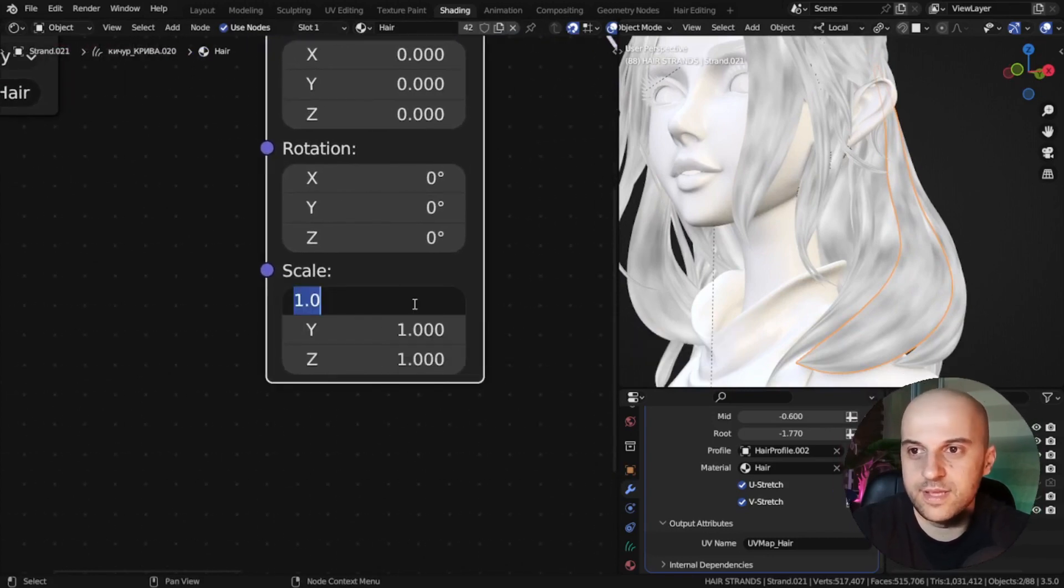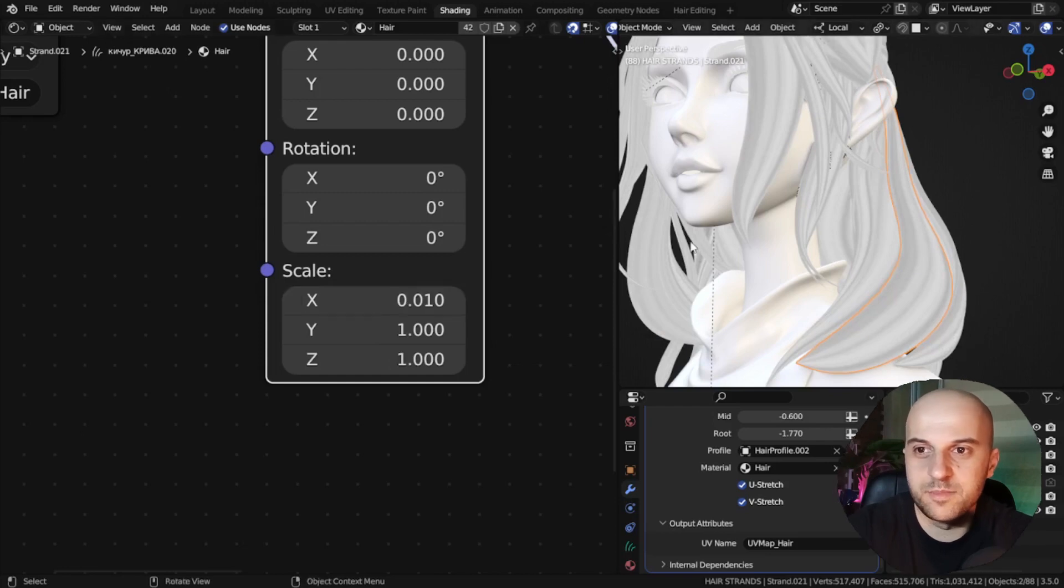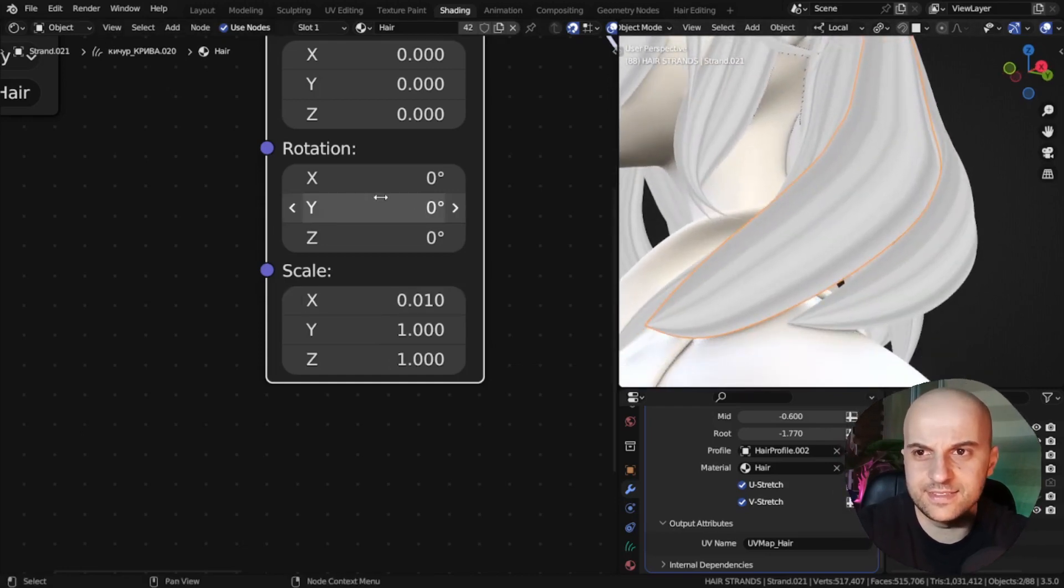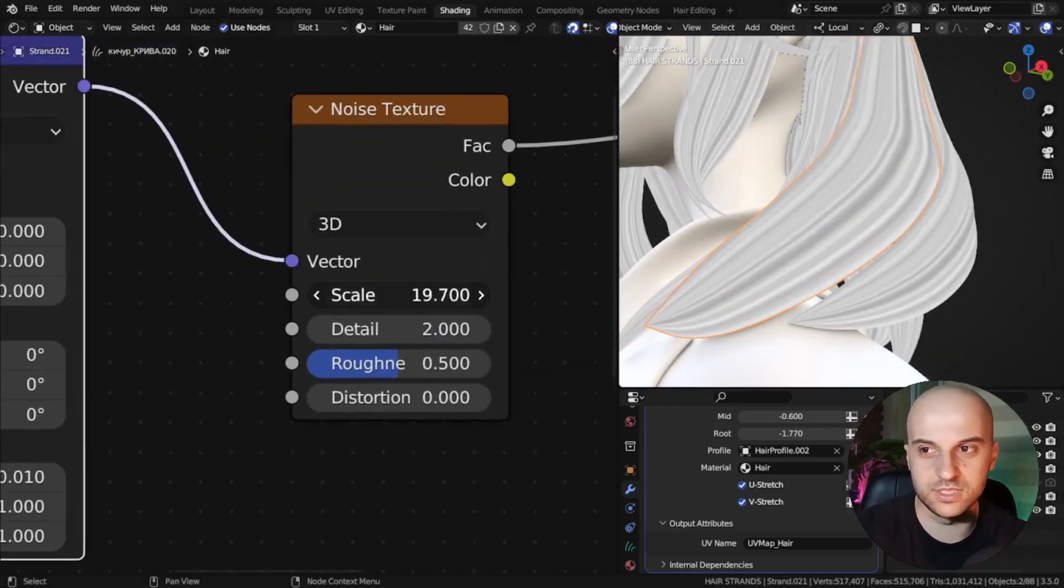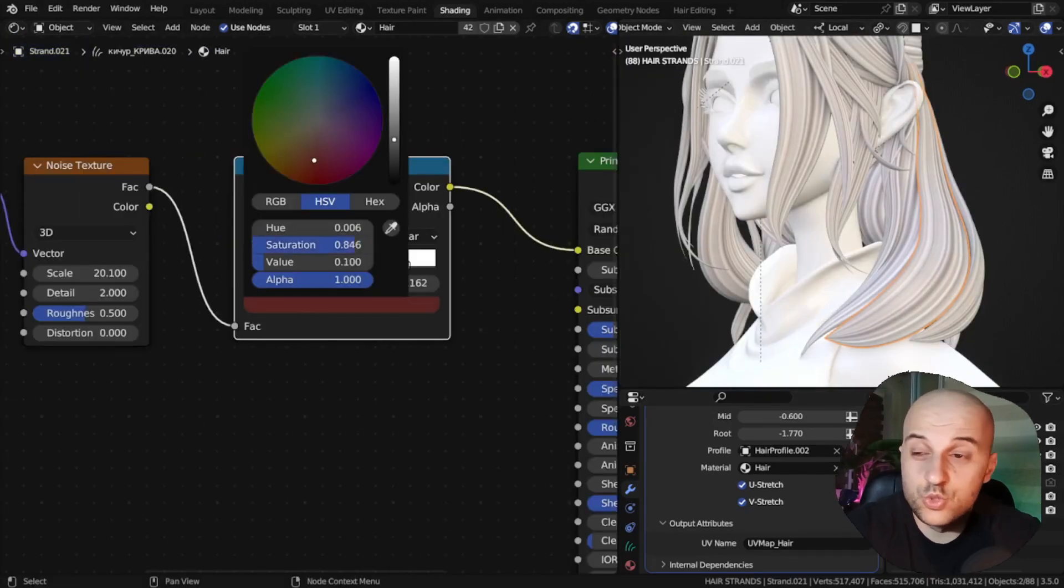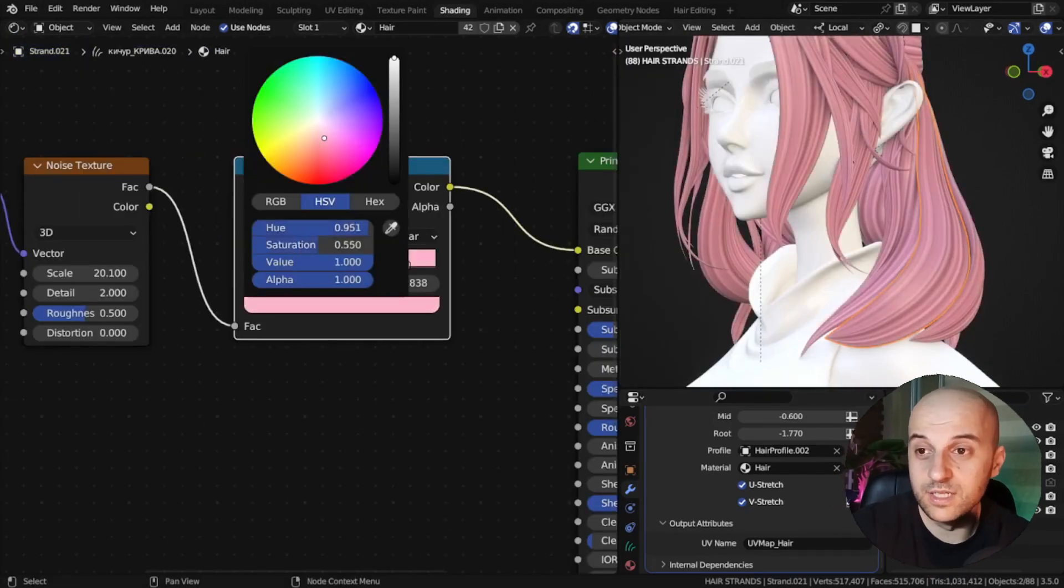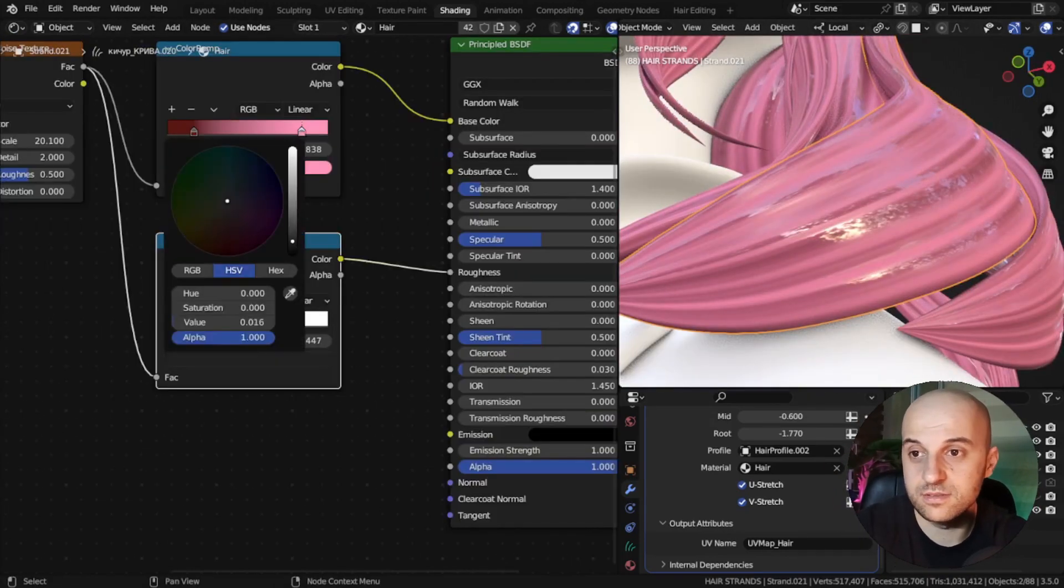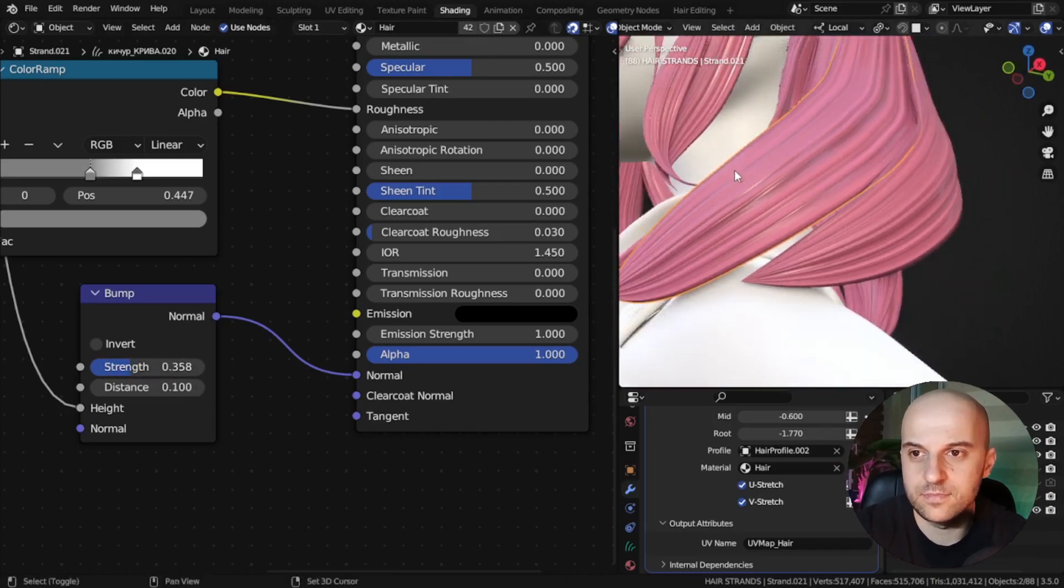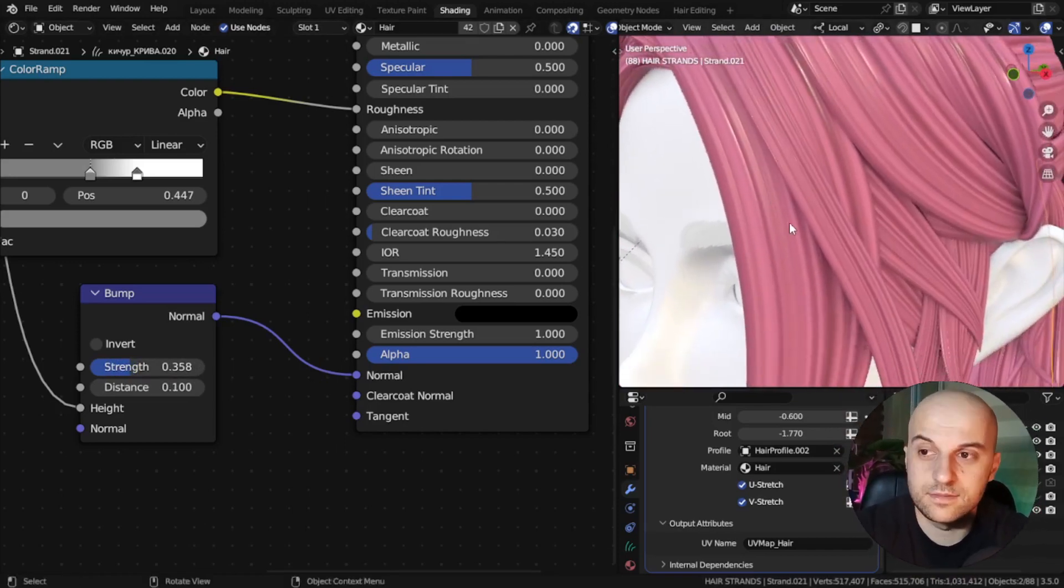And if we scale this texture on the x-axis by something small, like 0.01, it makes an effect like little hairs going along the curve. Then we can use this with color, or roughness, bump, whatever. It makes a more hairy texture.